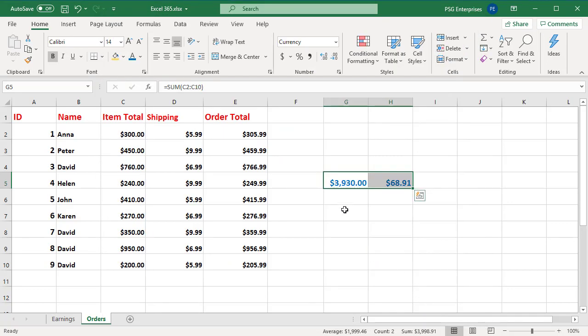Now see that the fill handle is not visible and you cannot drag a cell to move or copy.